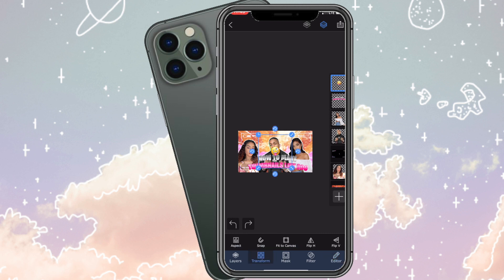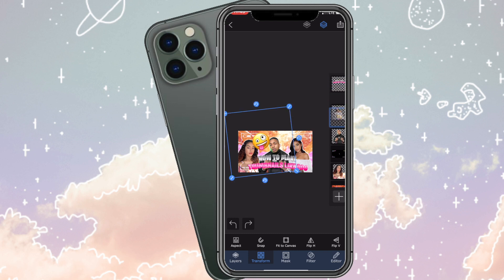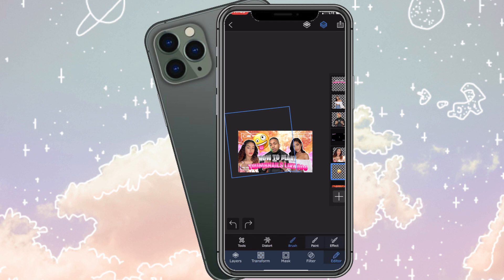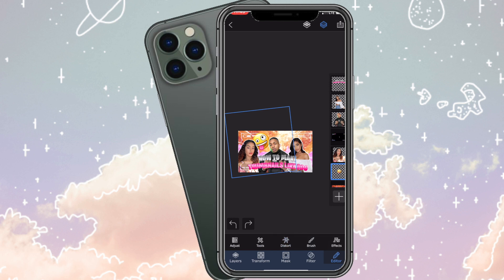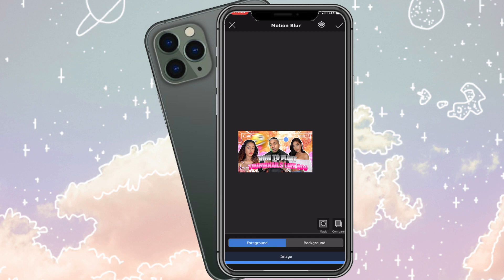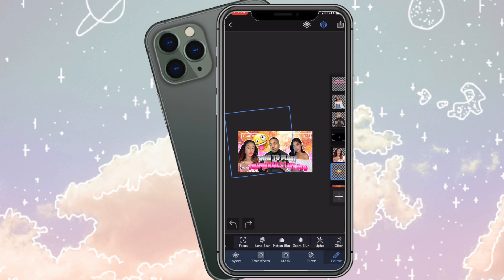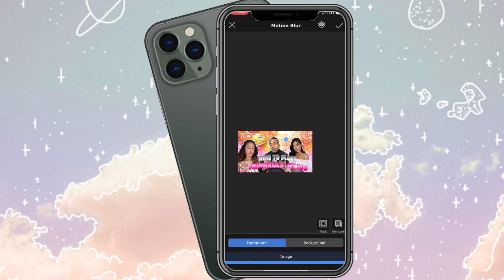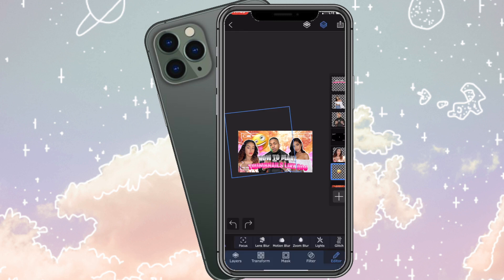Now I'm adding an emoji — just search for the emoji you want and search for PNG so it's transparent. If it's not transparent, you can use an app called Background Eraser. I put the emoji to the back, go to Effects, and then I go between Zoom Blur and Motion Blur. I'll use Motion Blur for this one and Zoom Blur for the next emoji. That's how it's going to look.